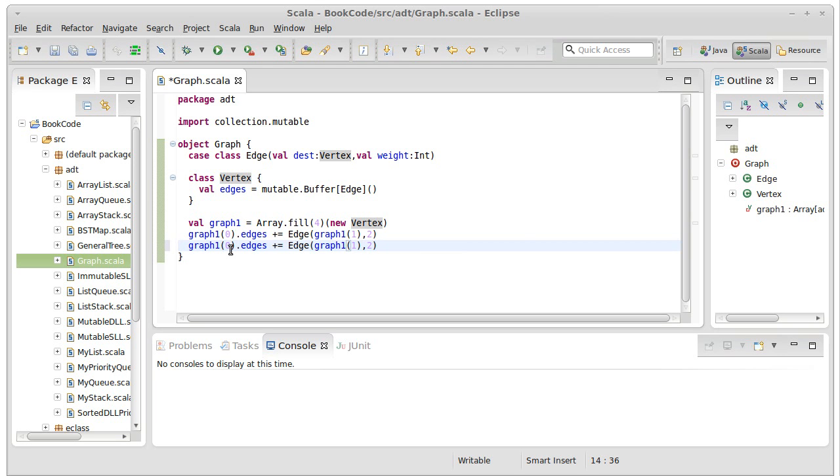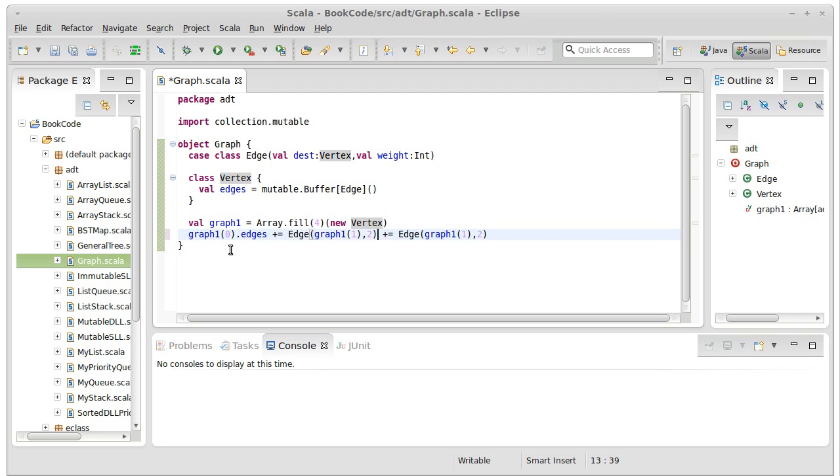Thanks to the ability to string together plus equals, we could just type this once. We add one edge that goes to one with a weight of two, one edge that goes to two with a weight of three.